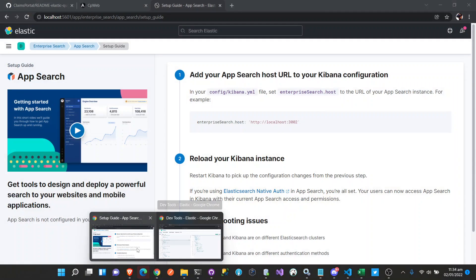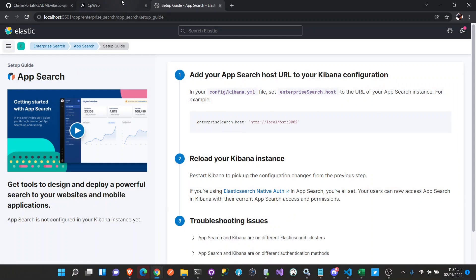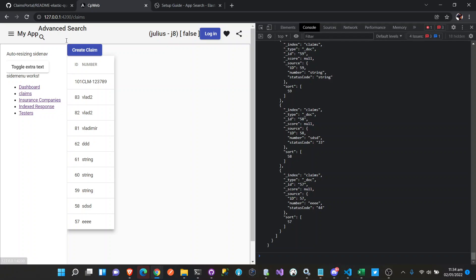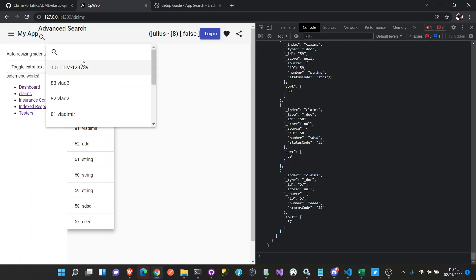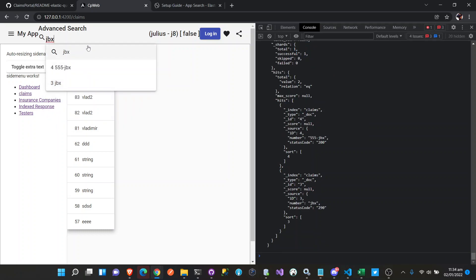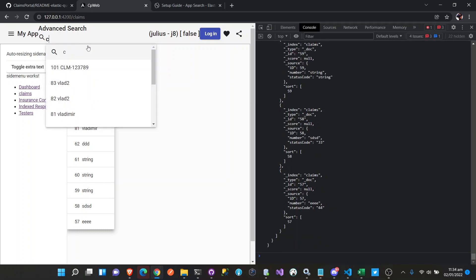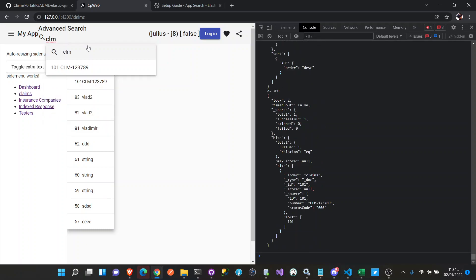Let's go to our Angular. We have an advanced search here. If we search for JBX, it results in JBX results. This is autocomplete. So if we type CLM, we get CLM results.